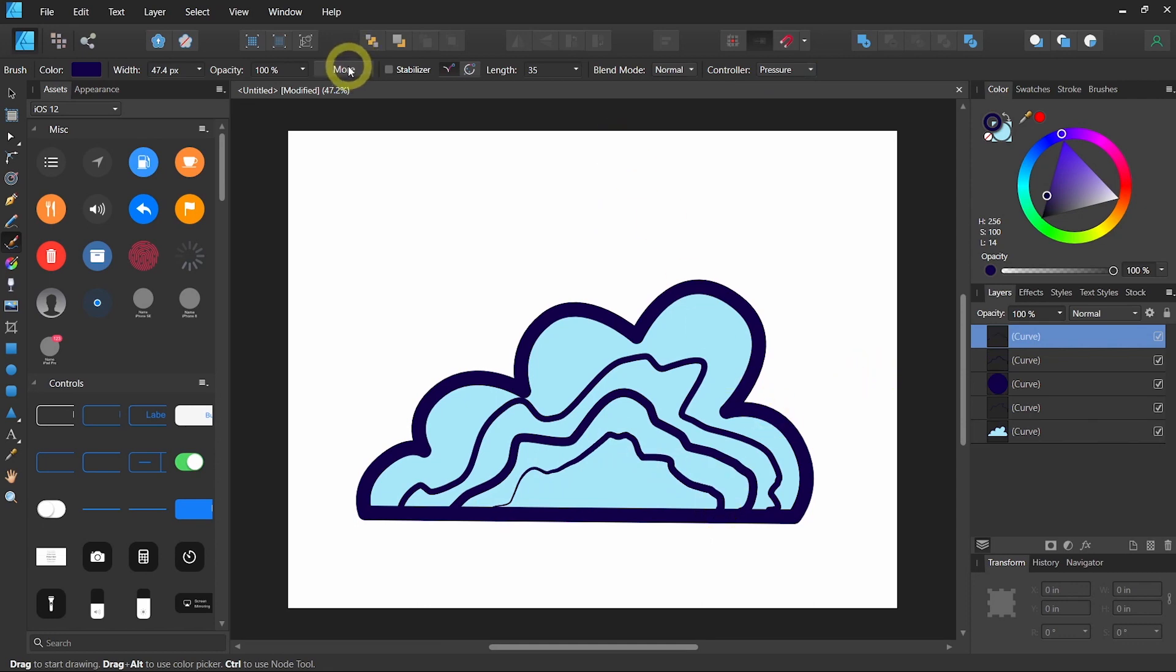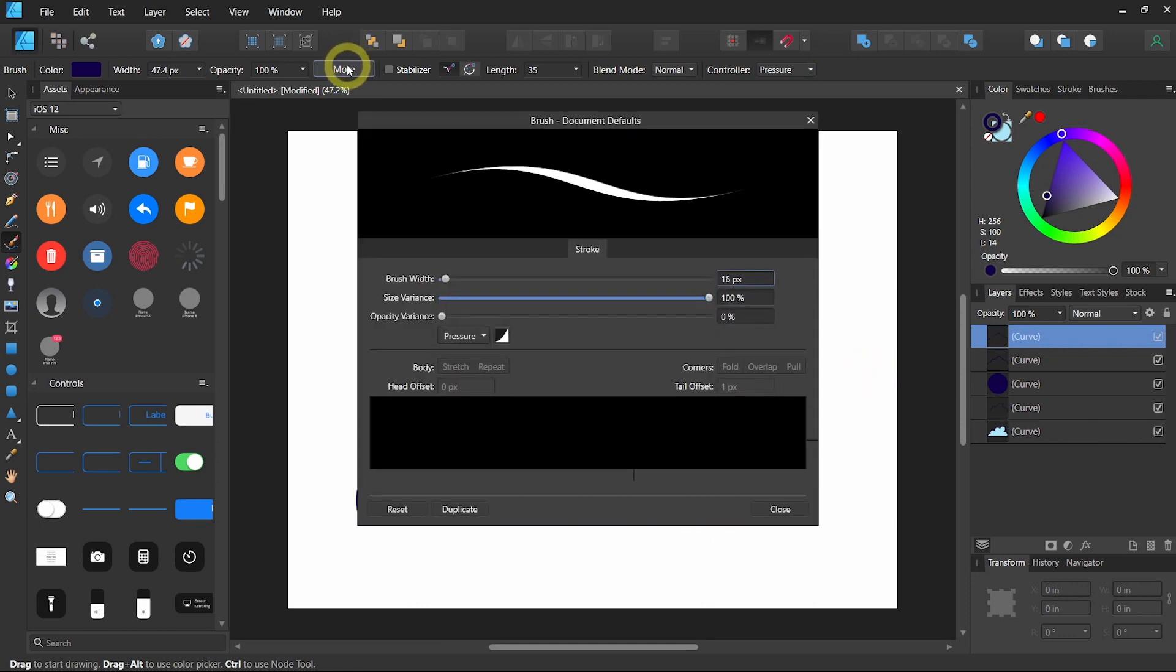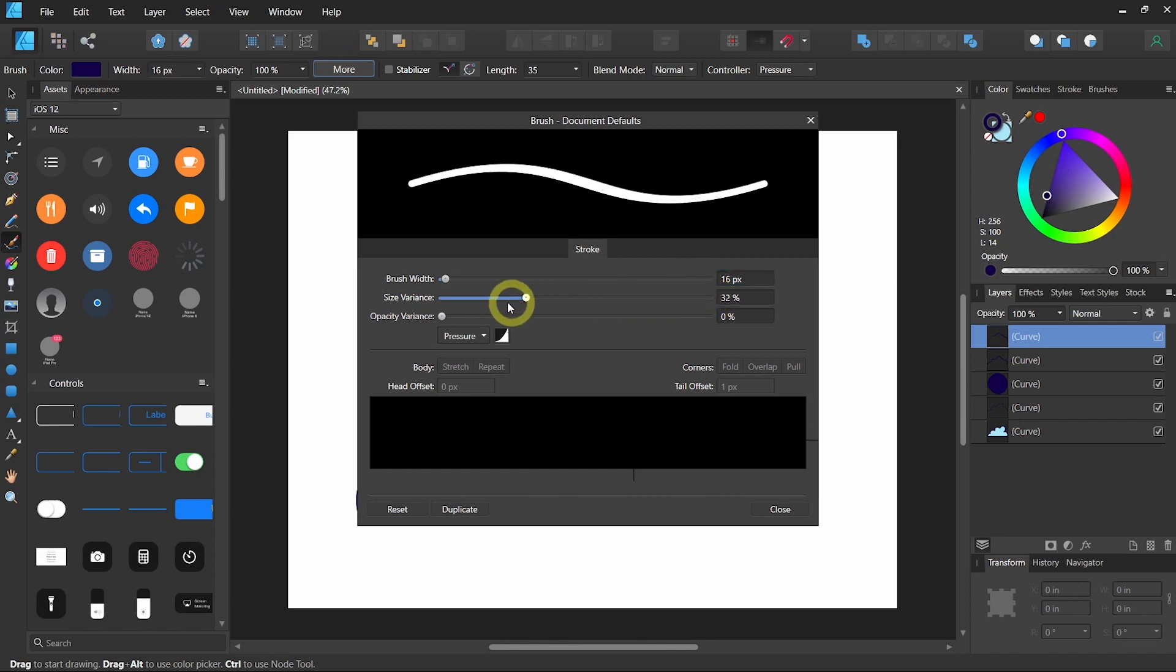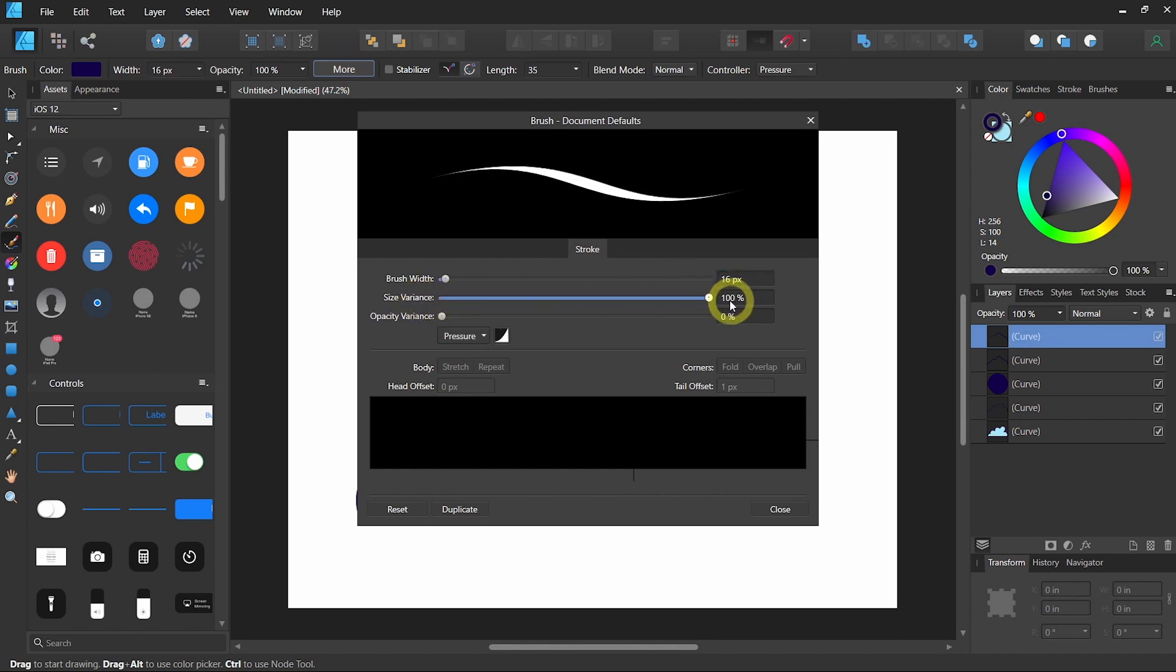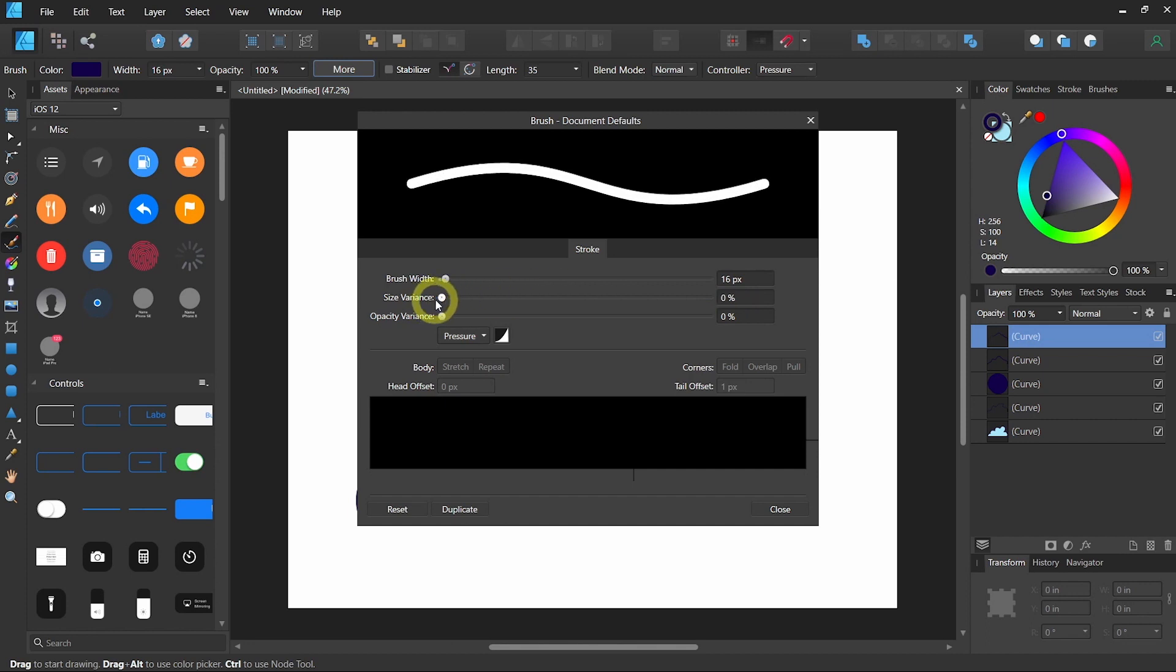You can also change this setting by going to More and control the size variance that you can see in the preview. From minimal to maximum.